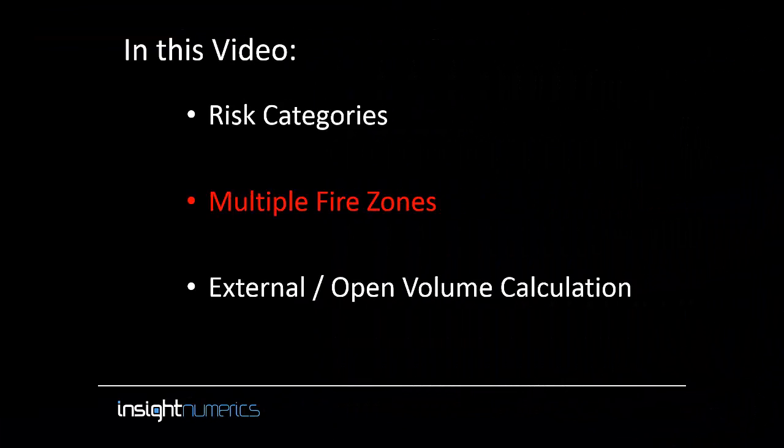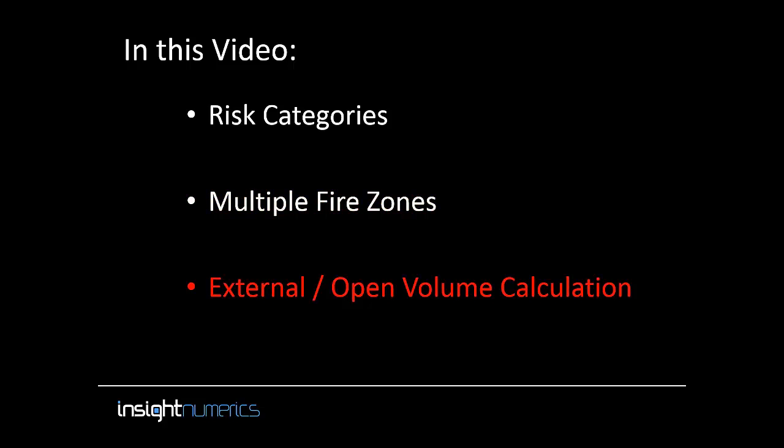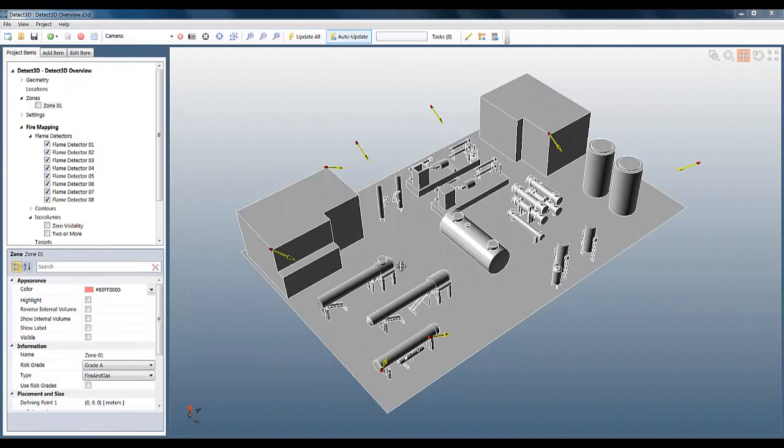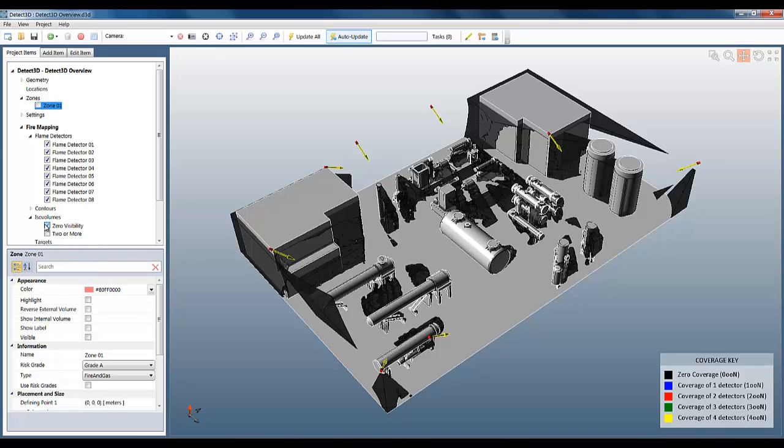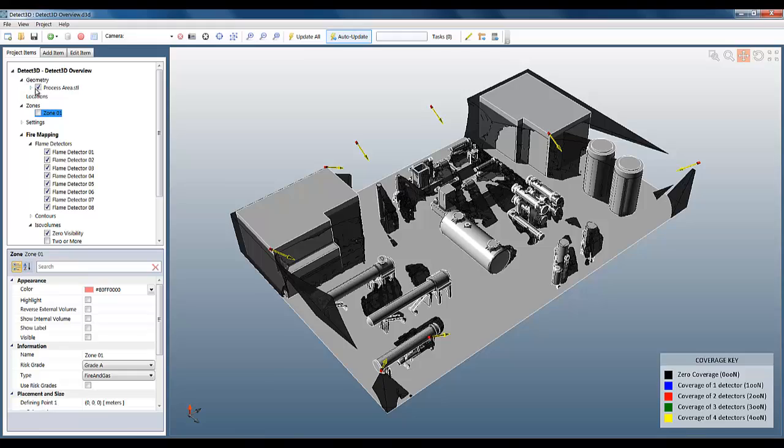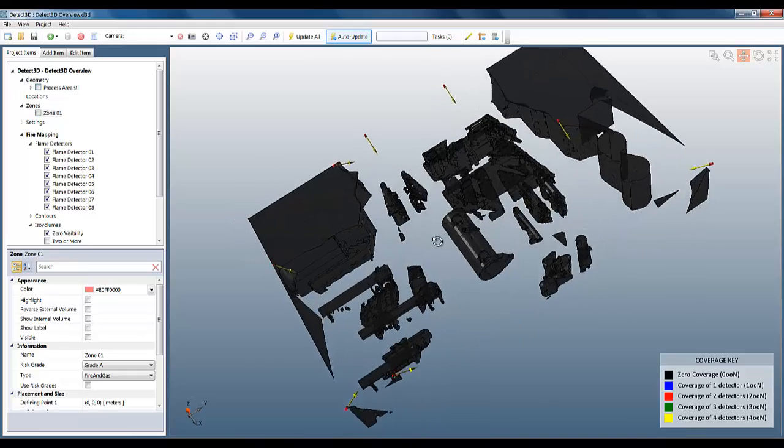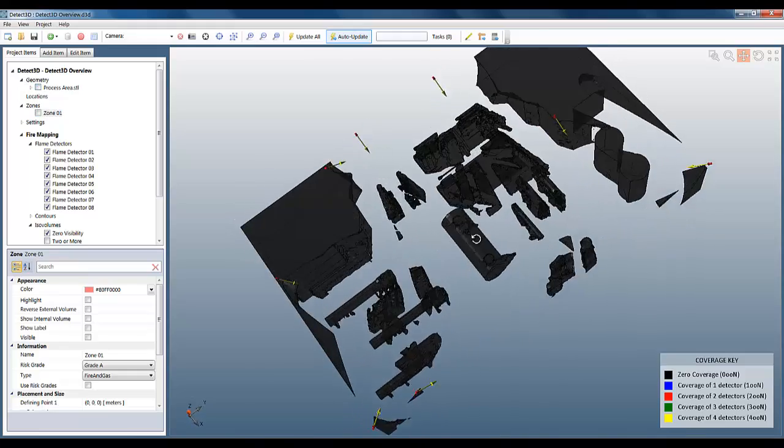Finally, let's look at the third topic of our video, which is open or external volumes in the fire zone. This is a very important aspect of any mapping study. If we switch on the zero visibility ISO volume but switch off the geometry, we can see that the ISO volume includes the internal volume of the geometry.